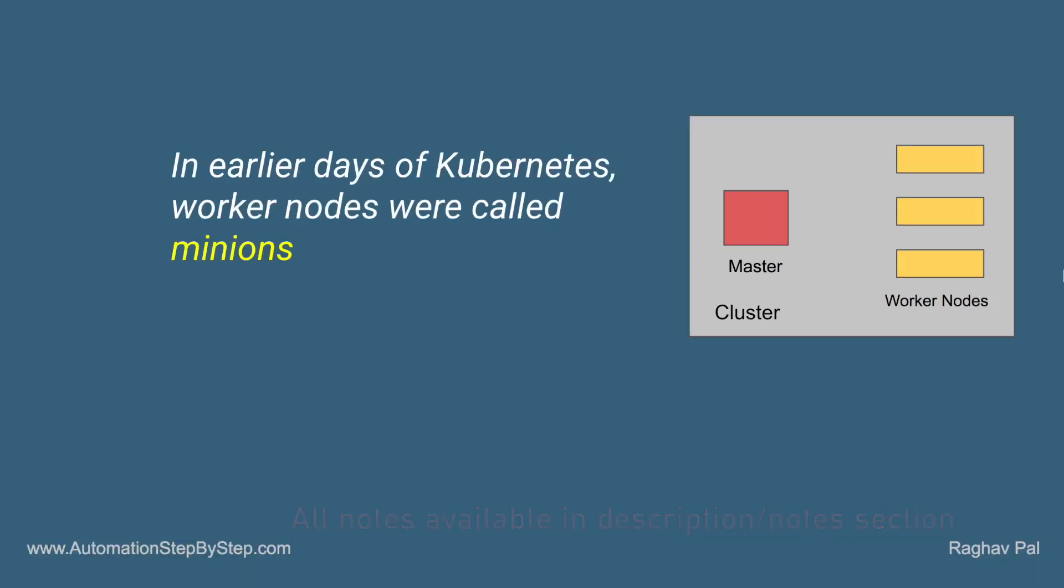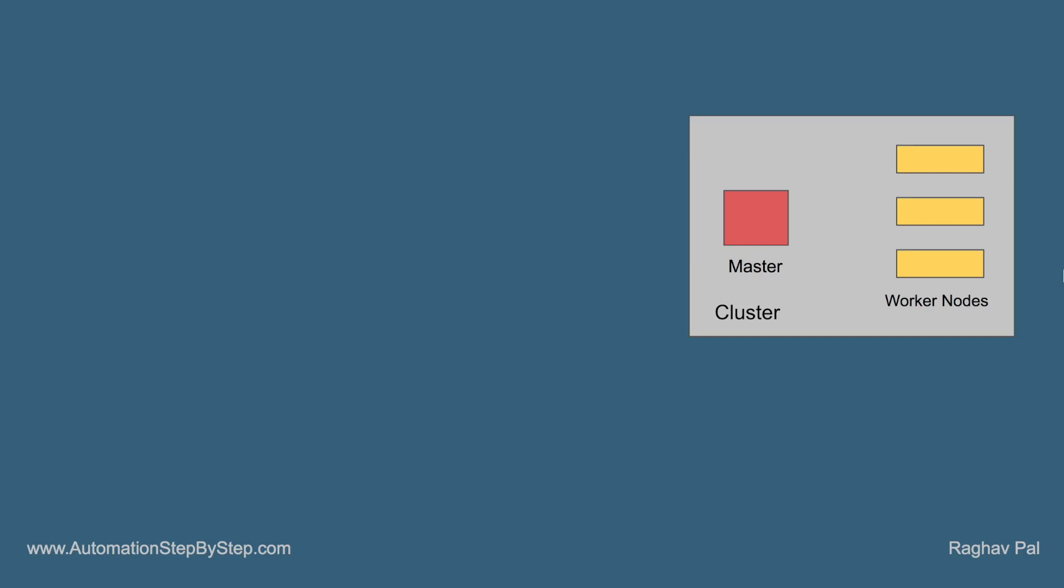In the earlier days of Kubernetes, the worker nodes were called as minions. Although we no longer refer to them as minions, we call them worker nodes or just nodes. And for master, we call it as master or a master node.